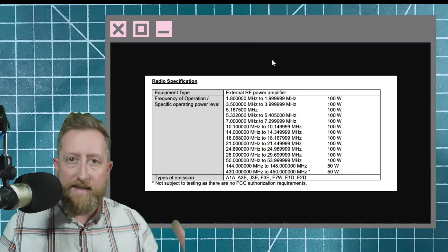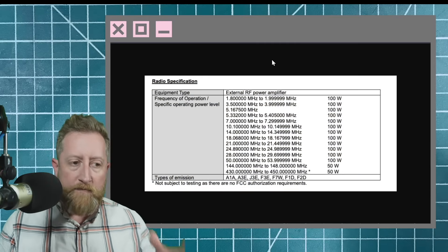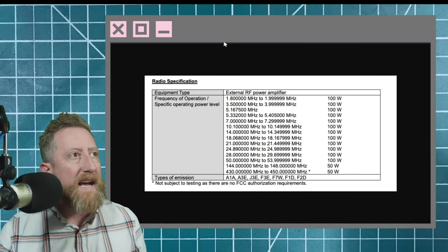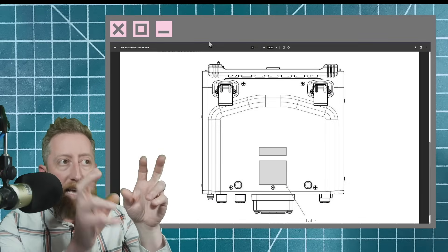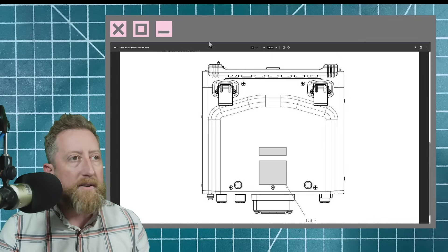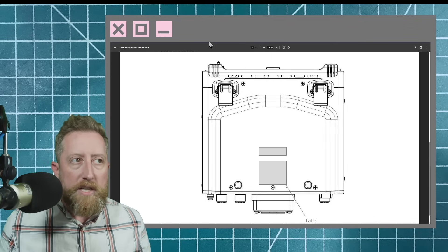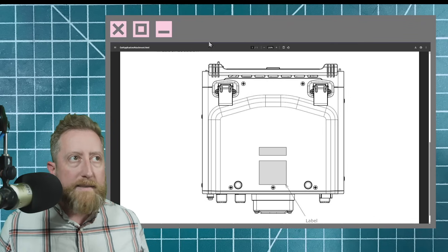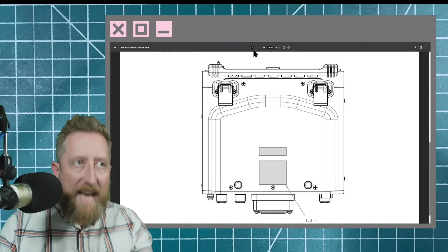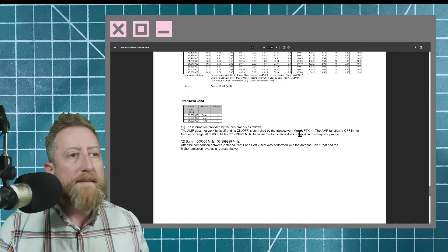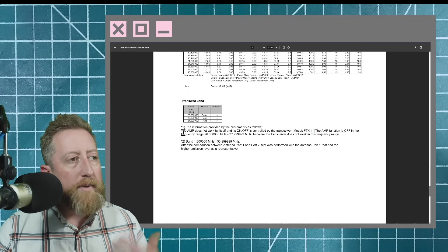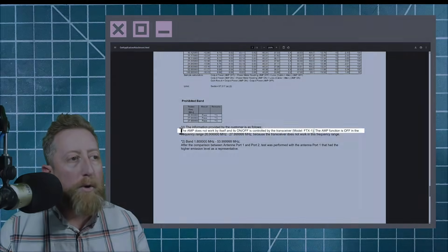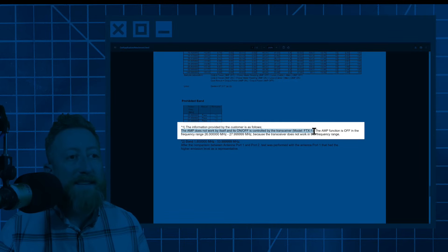So it is an amplifier of some kind, looks like something that sits on the desk, right? Because again, if we go back, those are little legs at the top, so you can tilt it up or down. Can't really tell from dimensionally how big it is. But on one of the test reports, there is a mention that this amp does not work by itself, and its on and off is controlled by the transceiver FTX1.